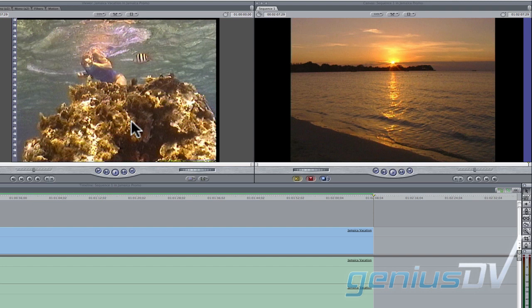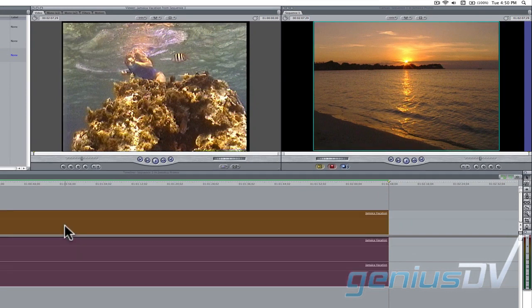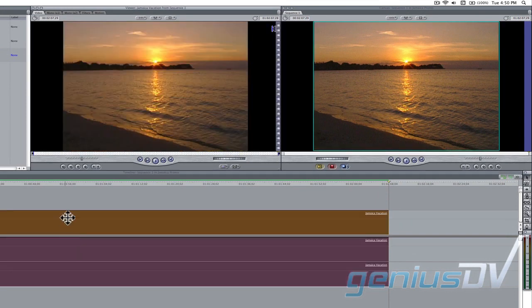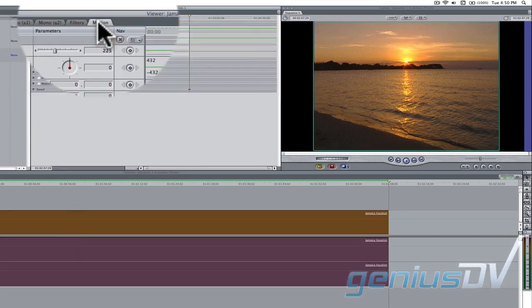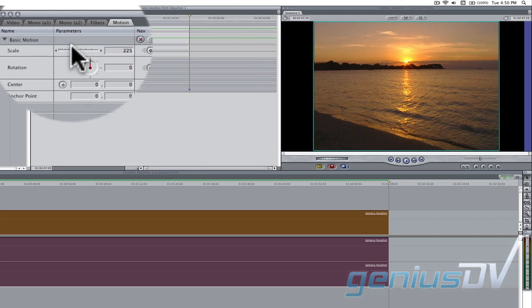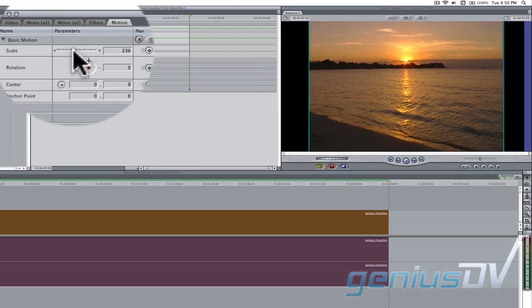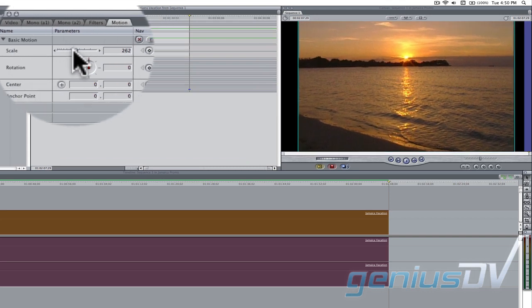Because the original footage is 4x3 and we are now working within a 16x9 sequence, you will have to zoom in to hide the black borders. Double-click on your clip within the timeline, then click on the motion tab at the top of the viewer window. Adjust the scale parameter until the black edges disappear.